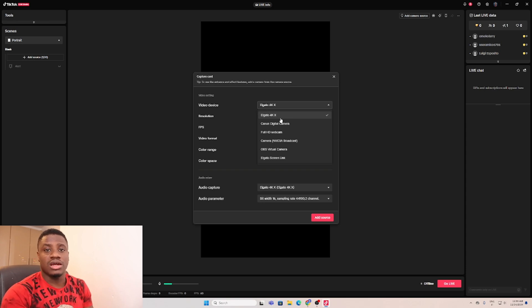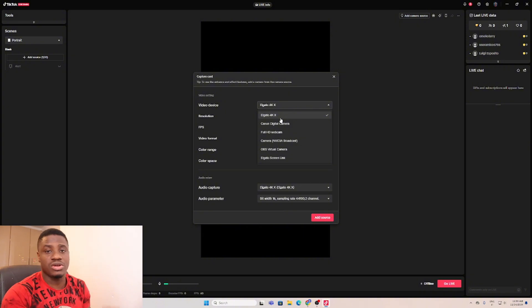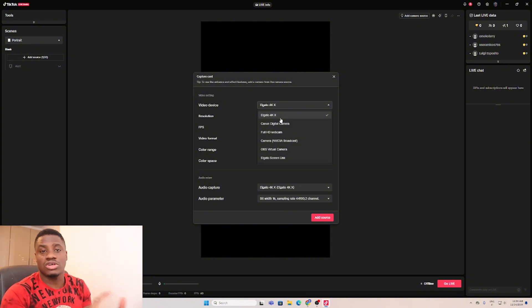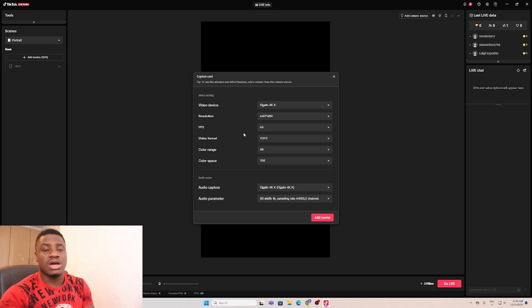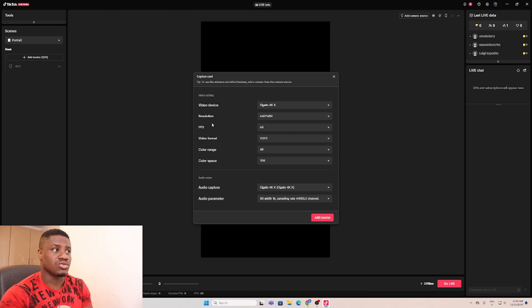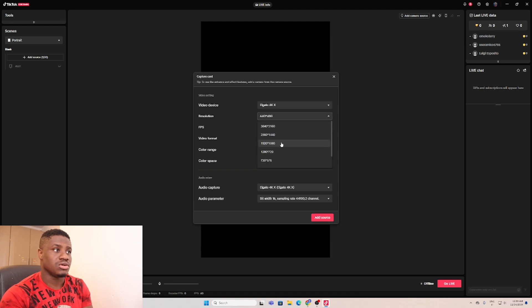At the top here you get to see your capture card, which is a video device. If you're using a Samsung capture card, you'll see Samsung. At the moment I'm using an Elgato capture card, so that's what I see. You won't see PlayStation or Xbox, you'll just see your capture card.